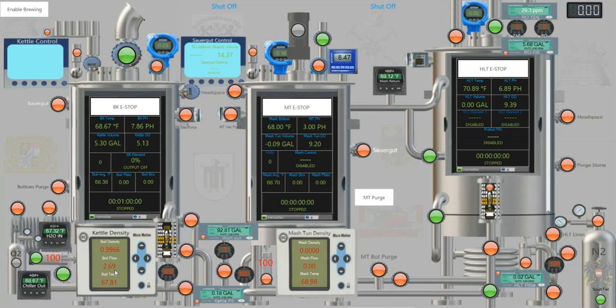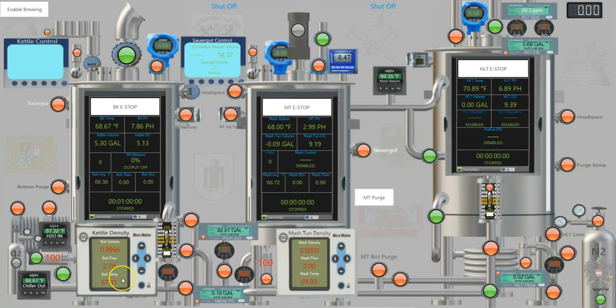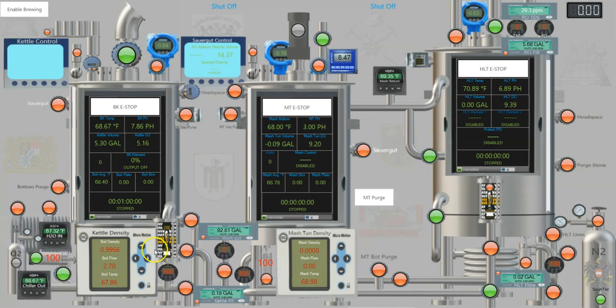We do have considerable restrictions since I have double stout counterflow chillers. So it'll normalize right around 2.7, 2.71, and that's wide open at 100%.